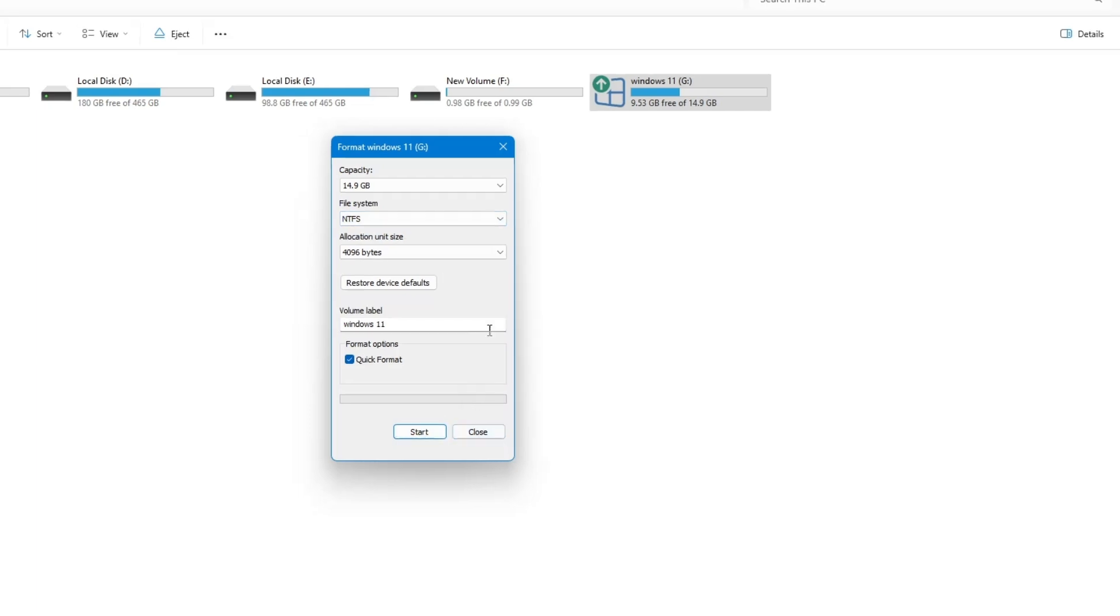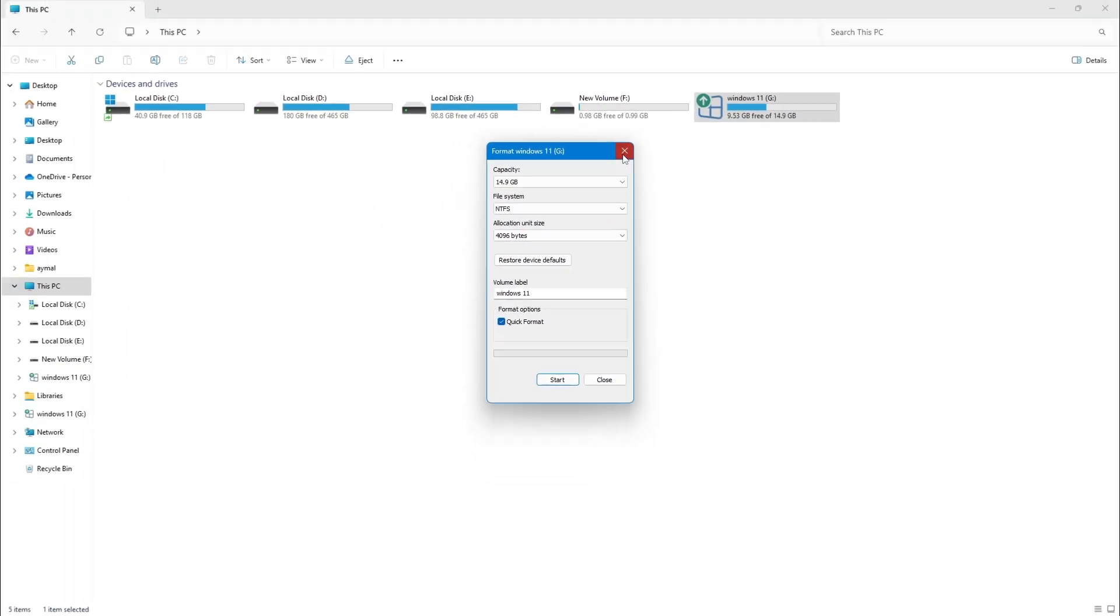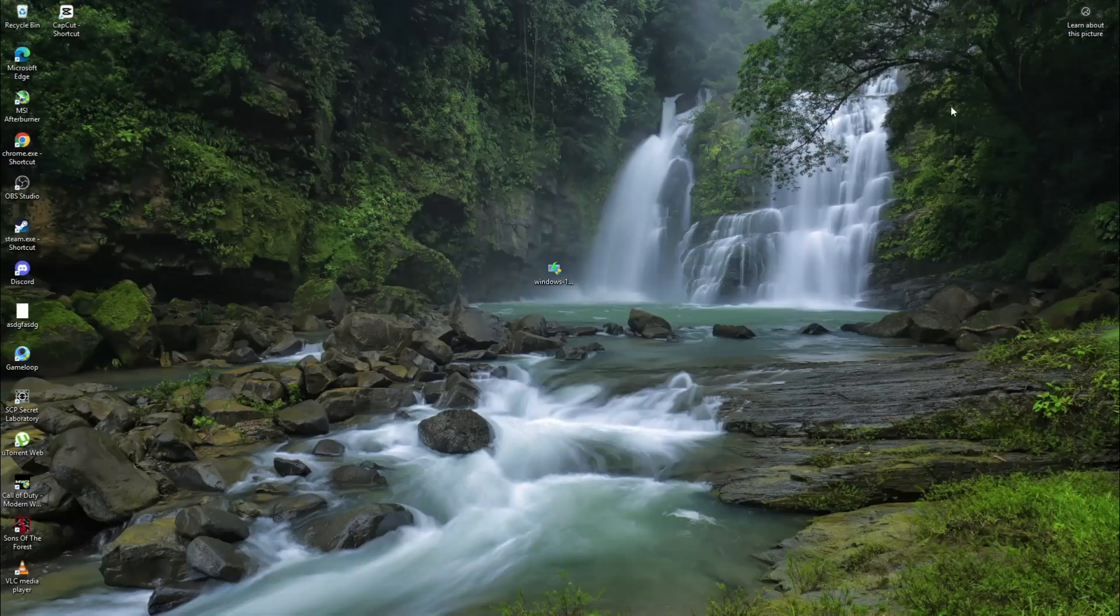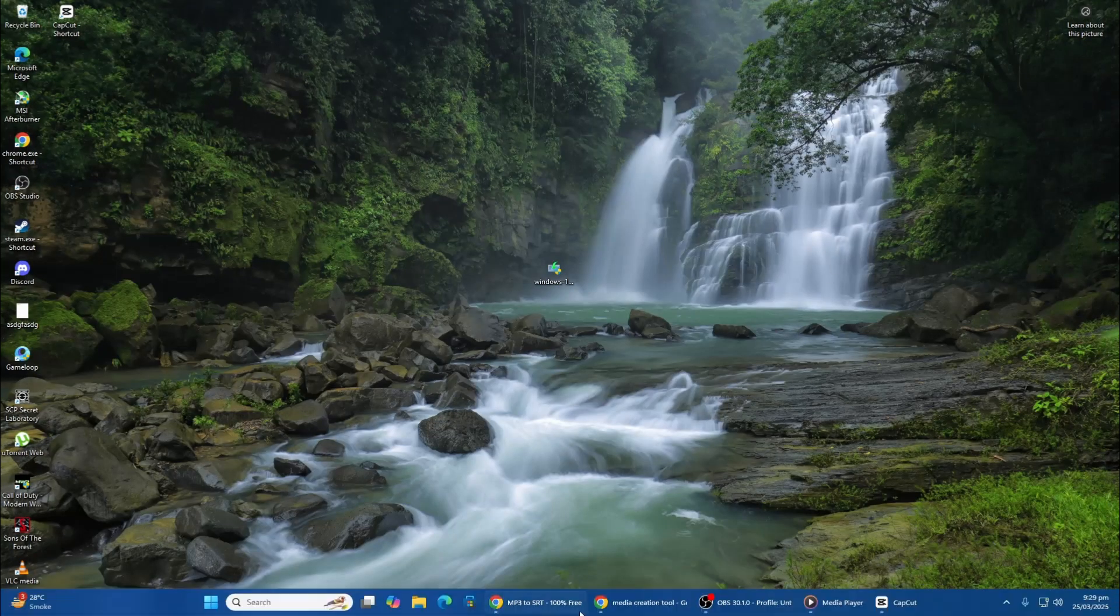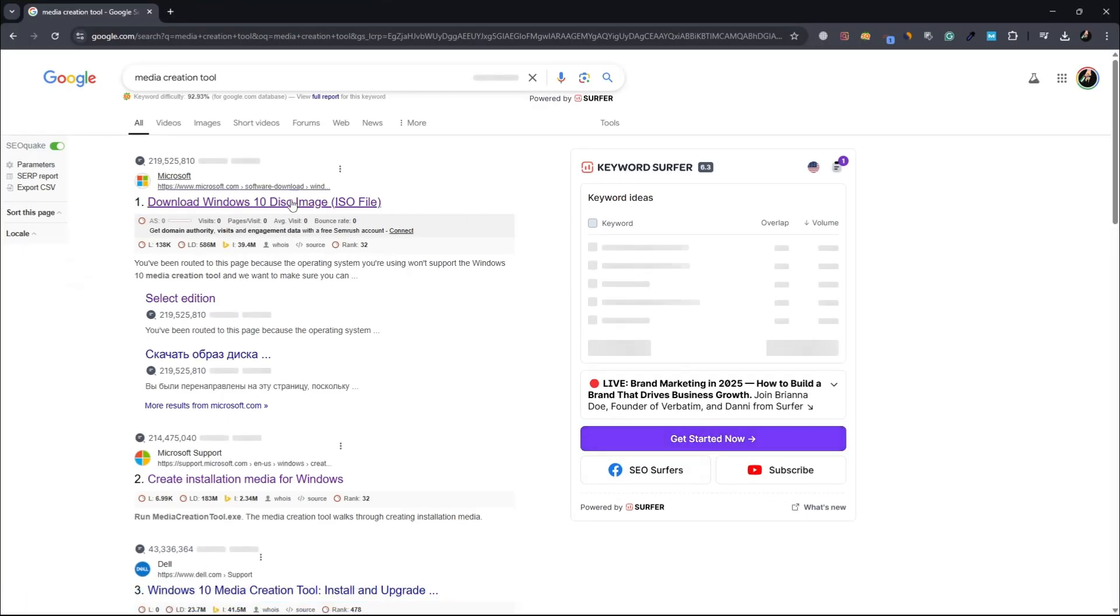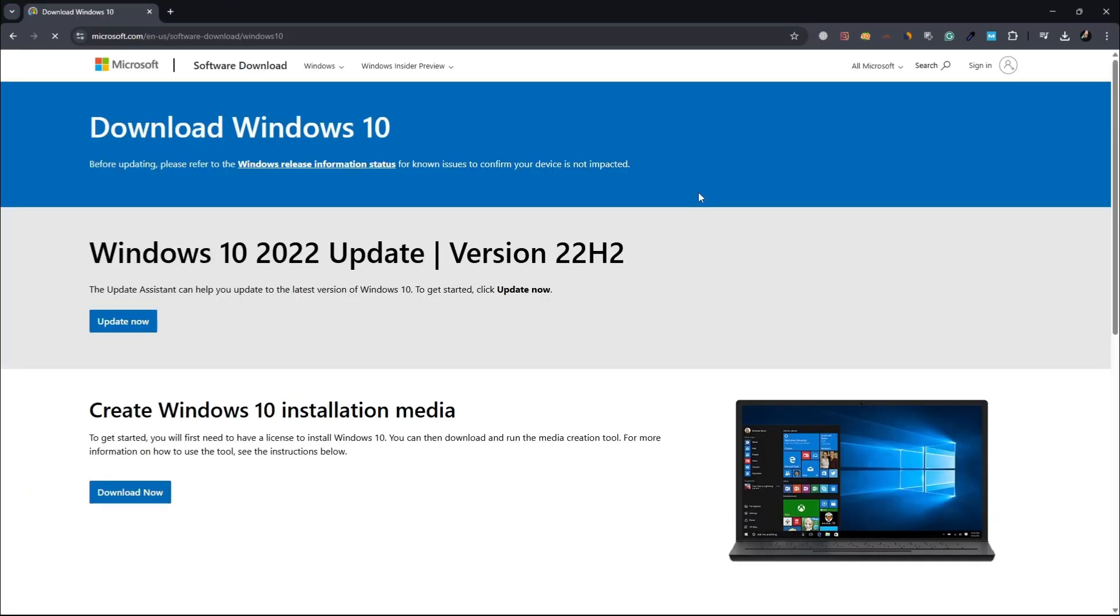You can also try downloading the tool again, as sometimes the downloaded file may be corrupt or incomplete. Visit the official Microsoft website, download a fresh copy of the Media Creation Tool, and try running it again. Make sure you are downloading the latest version from Microsoft's official page to avoid compatibility issues.